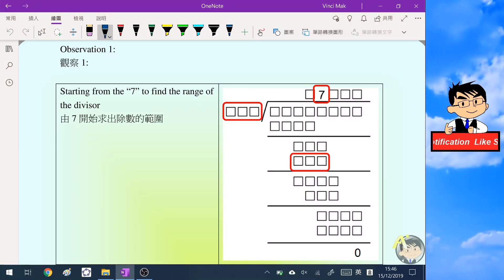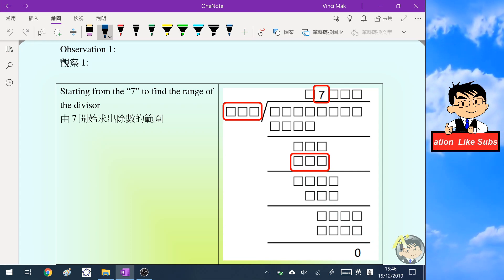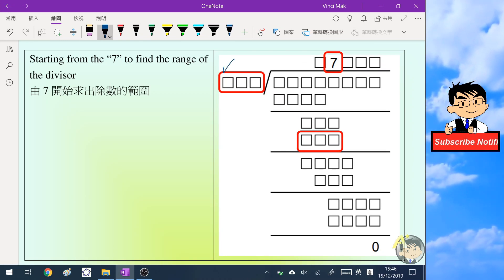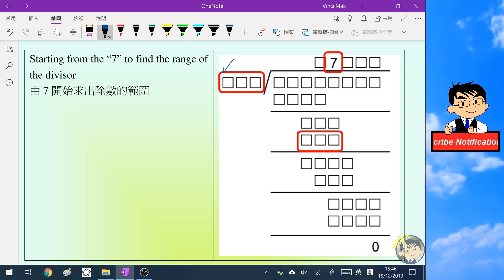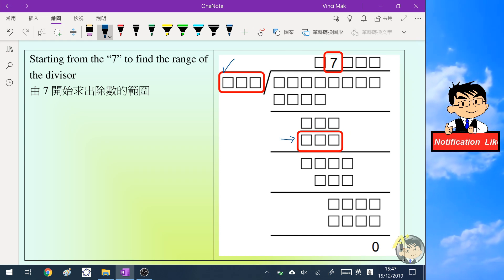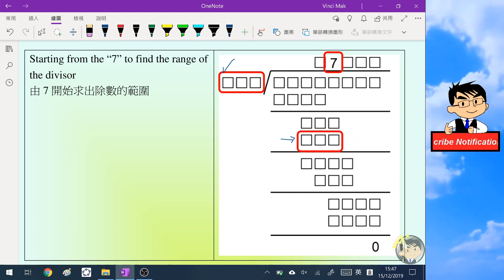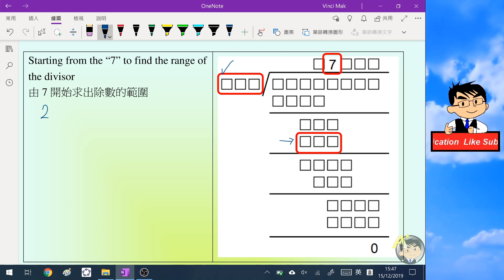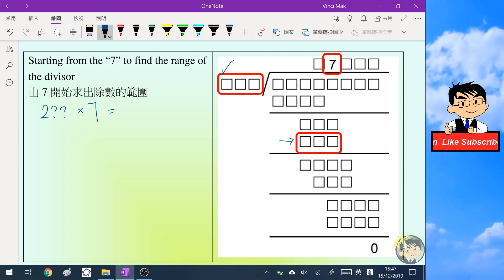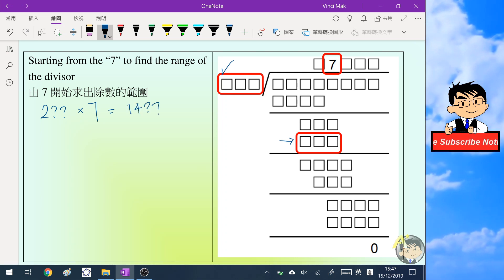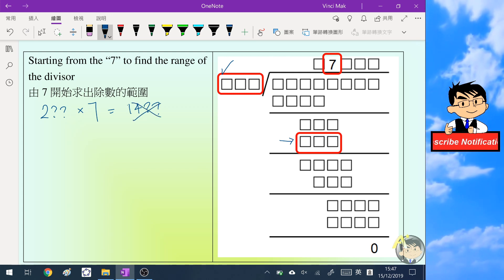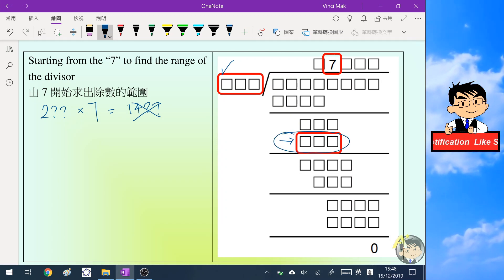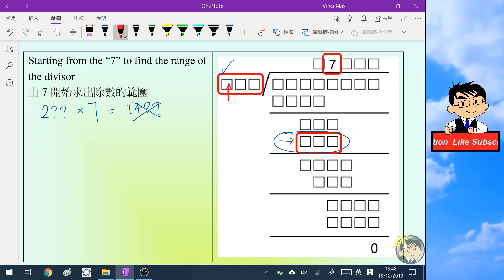Our first observation starts from the seven. You can see that the divisor is a three-digit number, and when it is multiplied by seven the result is also a three-digit number. This means the hundreds digit of the divisor must be one. If the hundreds digit were two or more — say 2-something-something — multiplied by seven it would be at least 1400, which is a four-digit number, and that is not the case here.